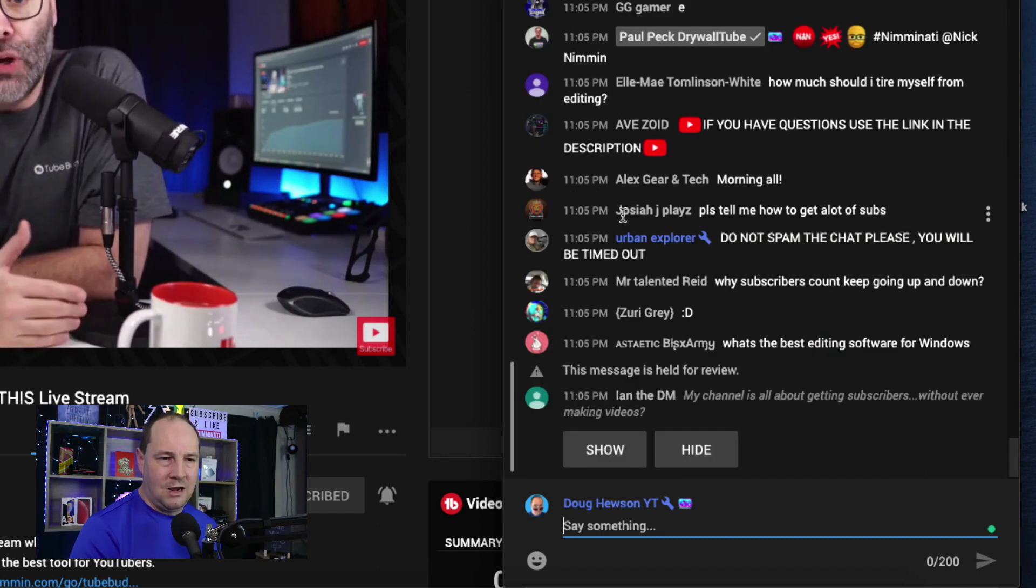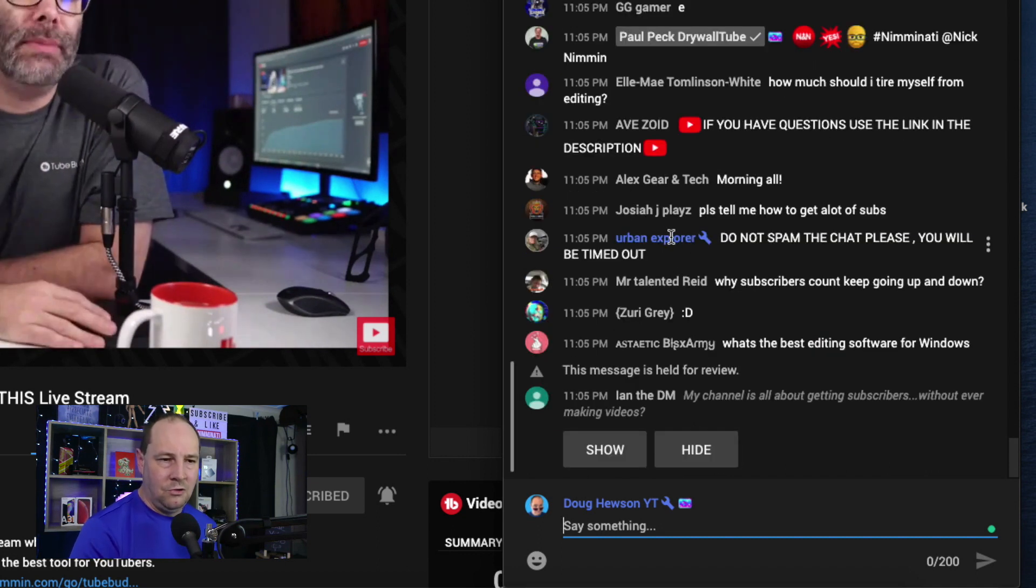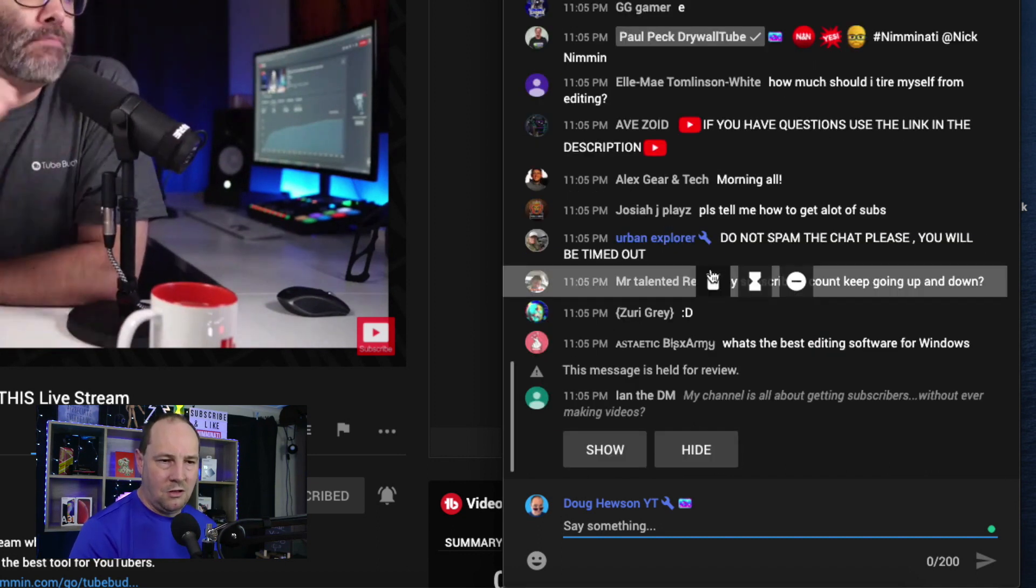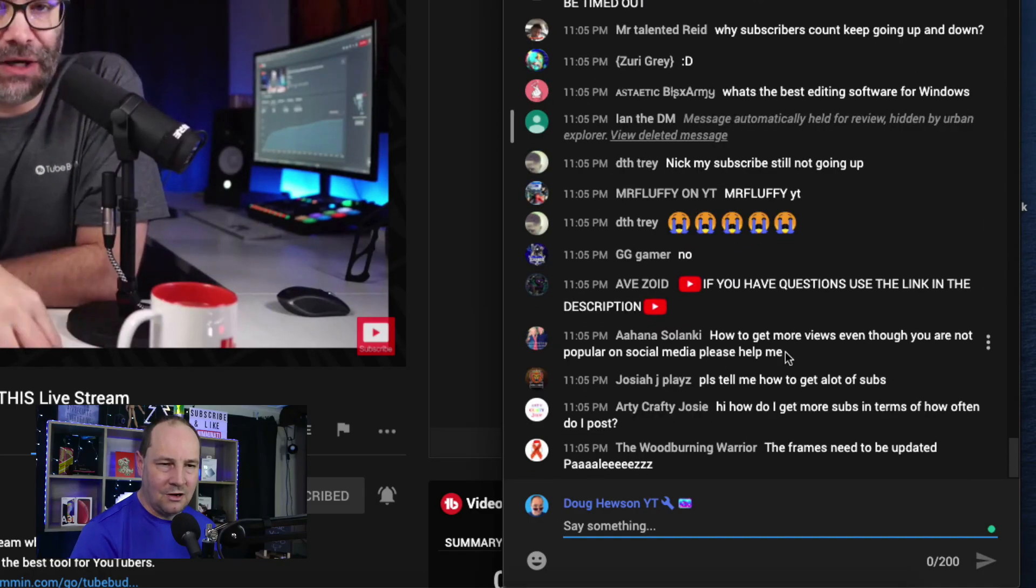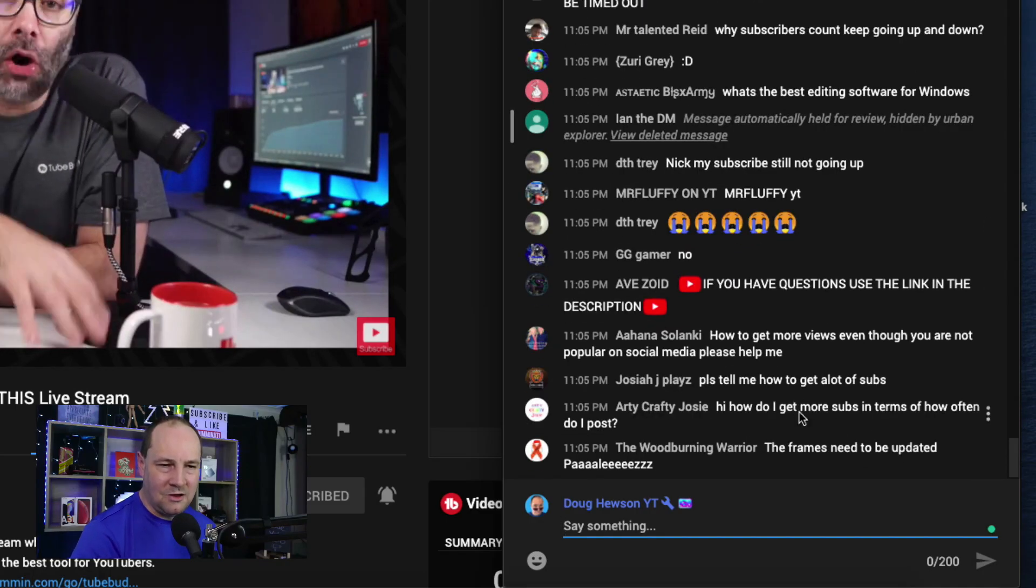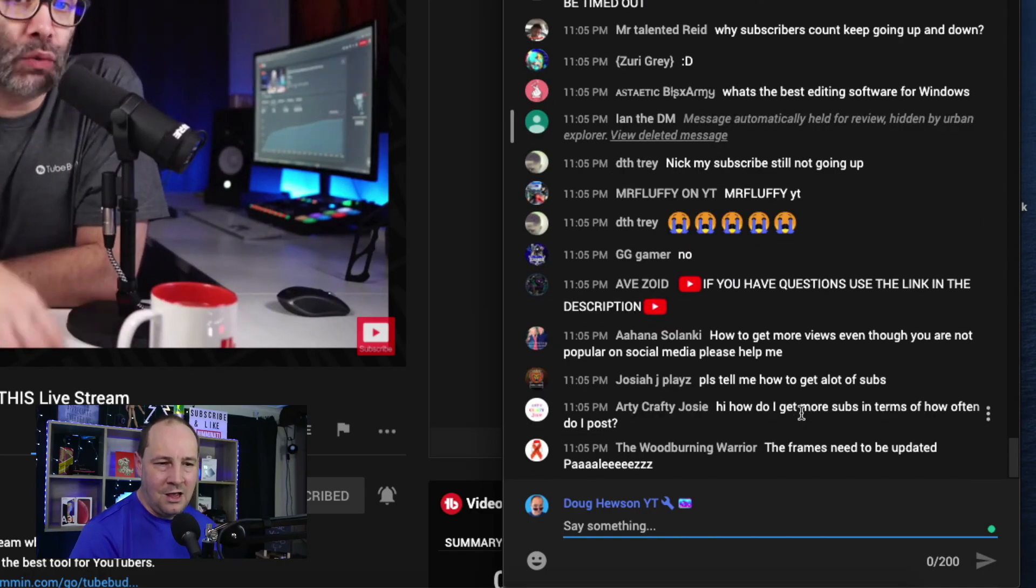This is a moderator in the blue. Let me hold that down there. Urban Explorer with the spanner says do not spam the chat. He's laying down the law as a moderator does. There we go. We got crying emojis. We got stuff going on.